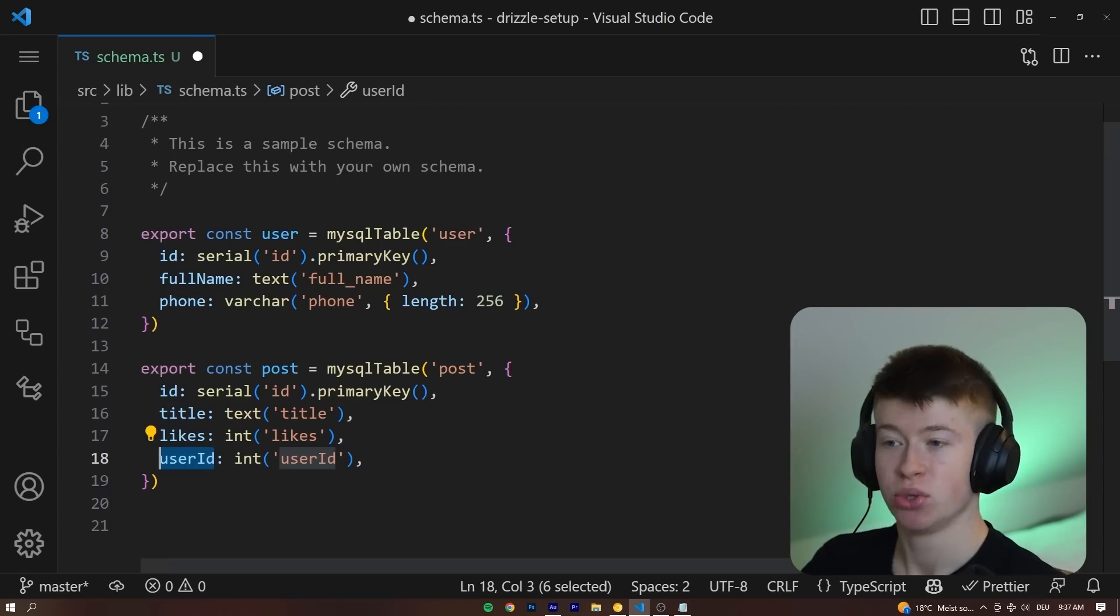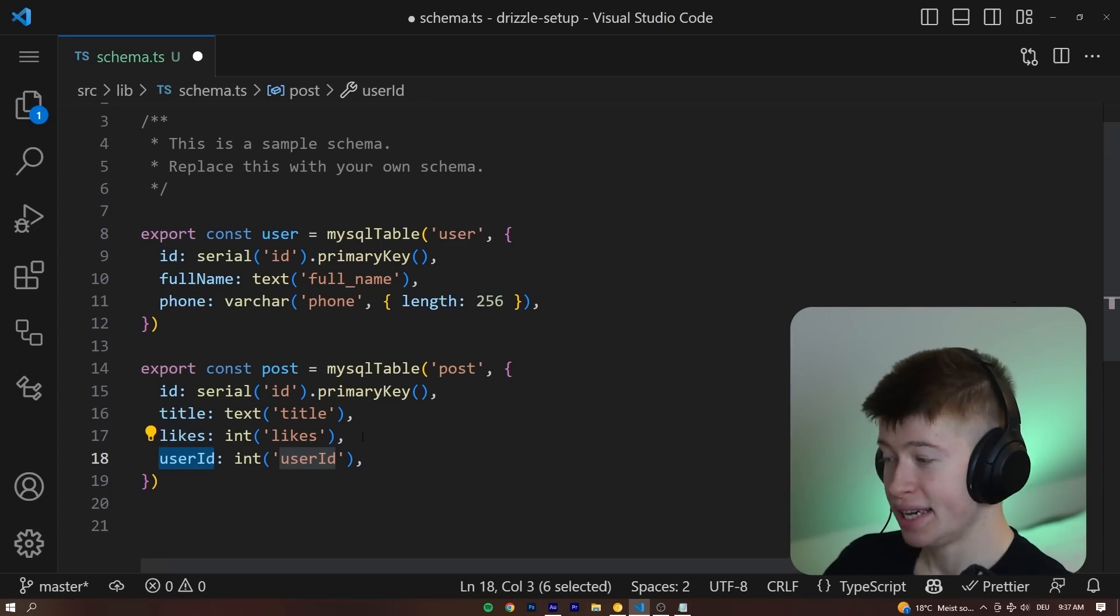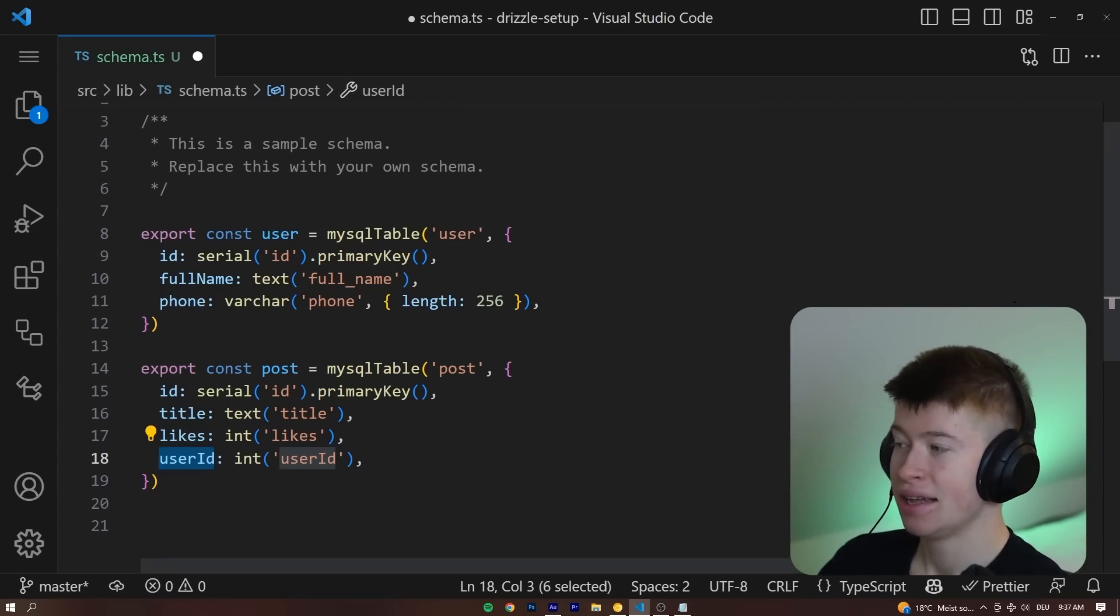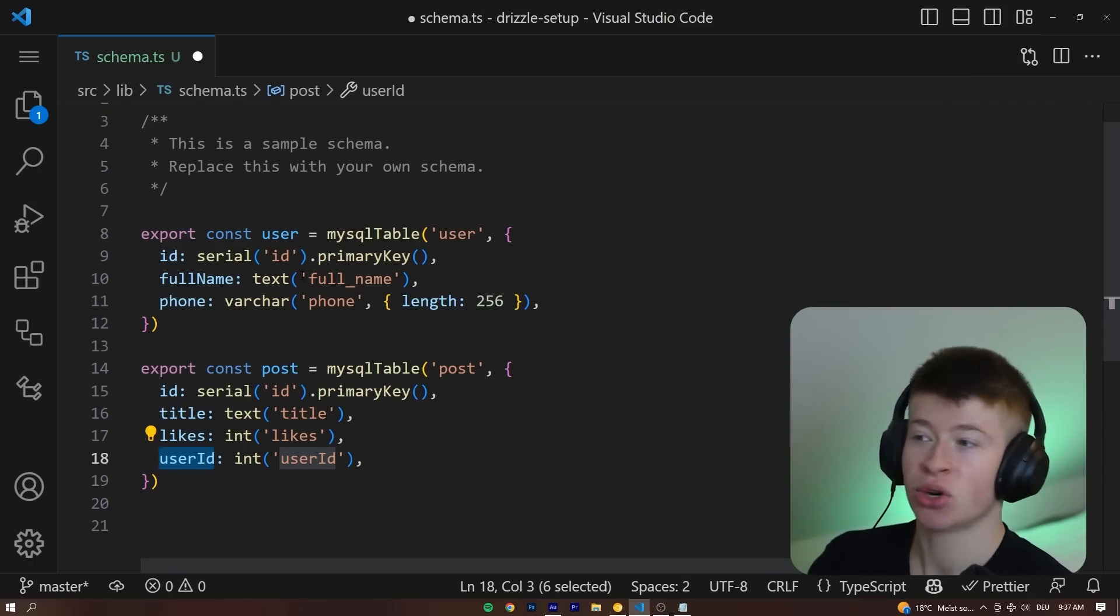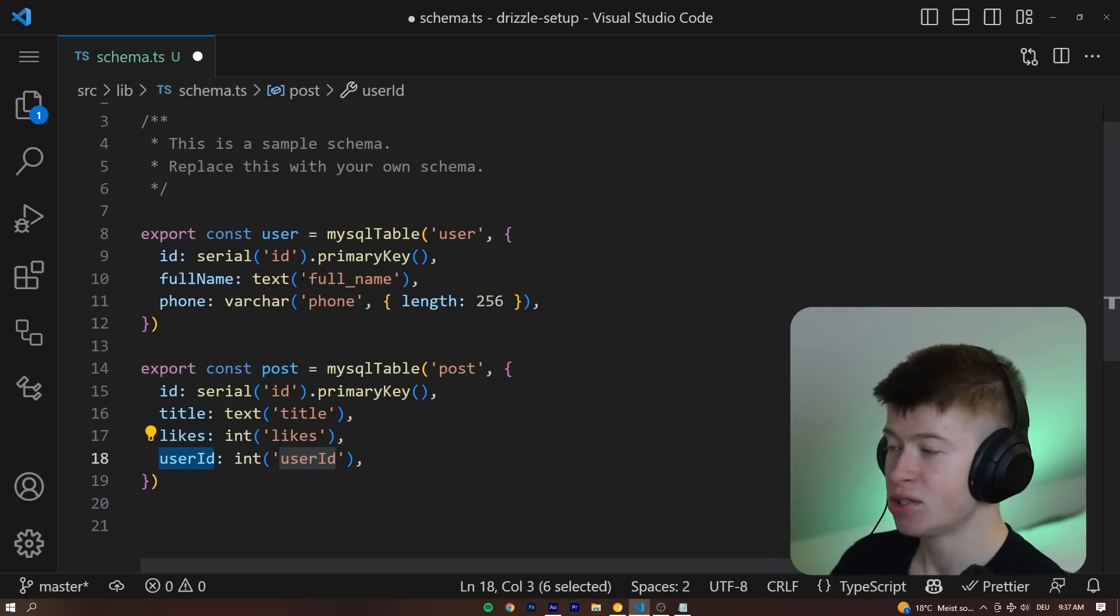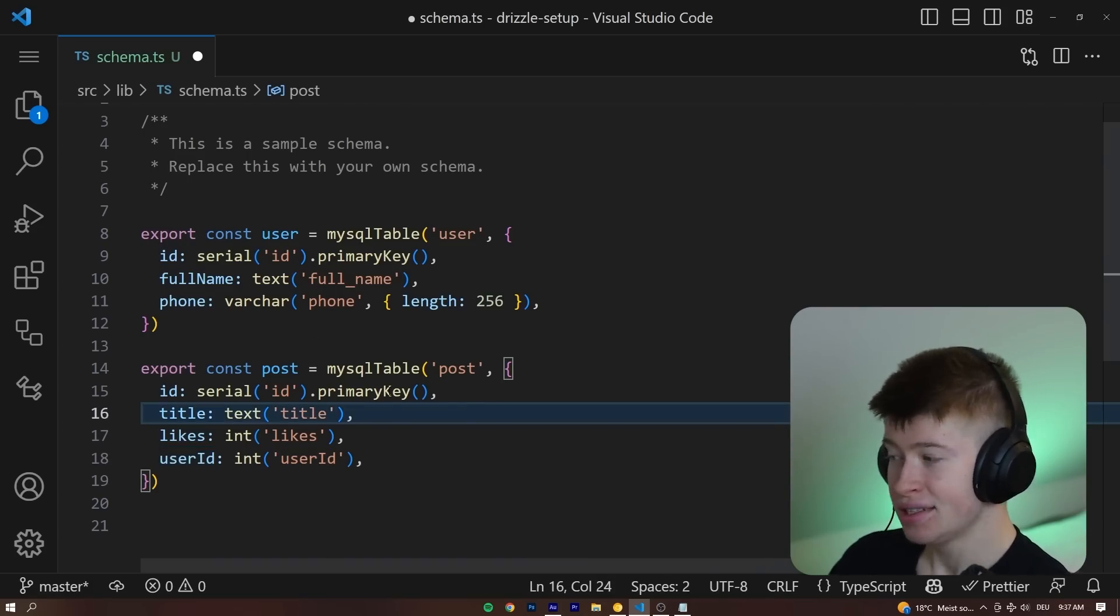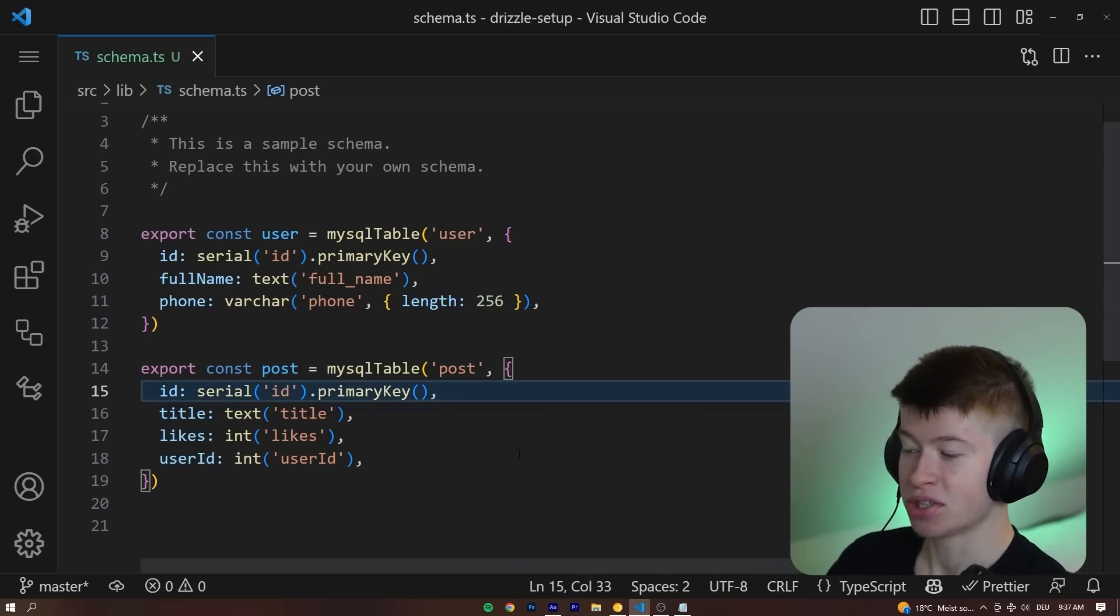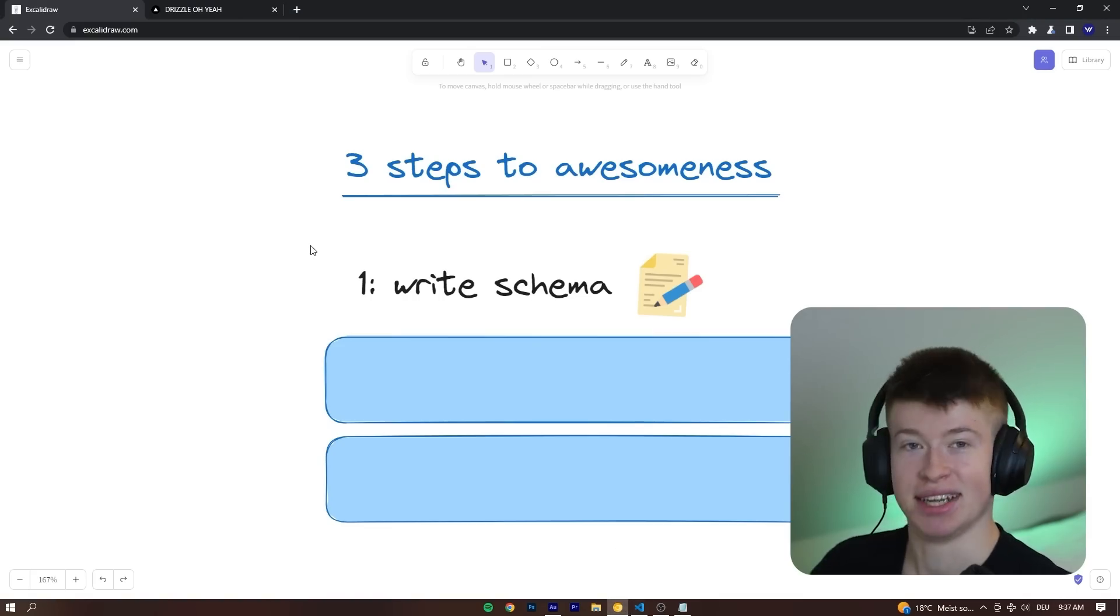Now, because we're using PlanetScale under the hood as the serverless MySQL database, we can't reference the user because PlanetScale specifically with their VTES architecture does not allow foreign keys, but this works just fine. And this is how we write our schema. That's step one, done. You see, it's actually pretty simple.